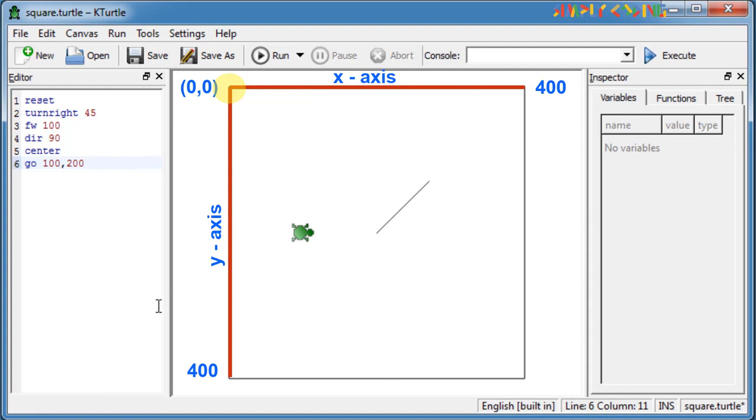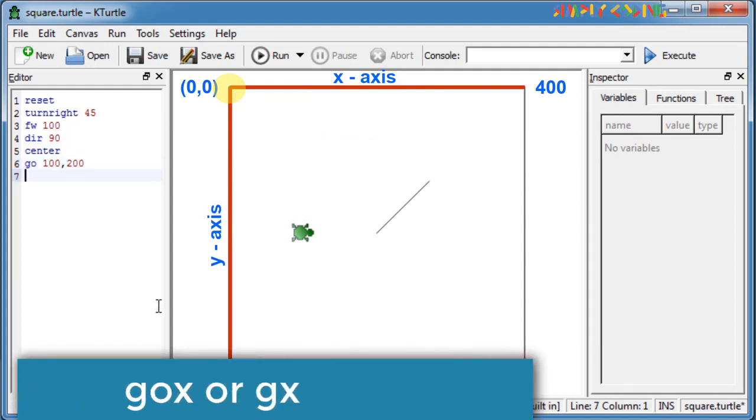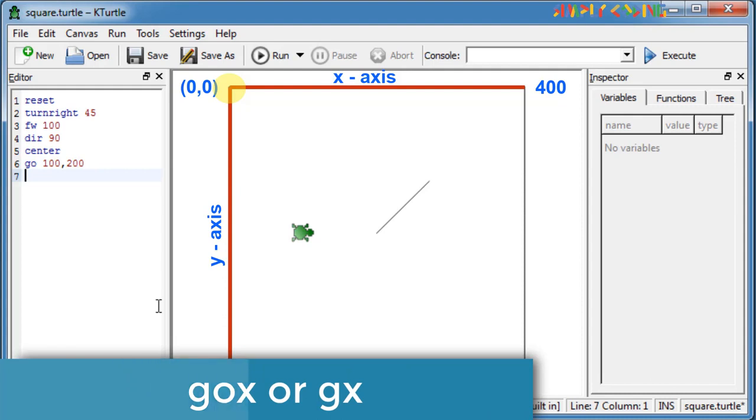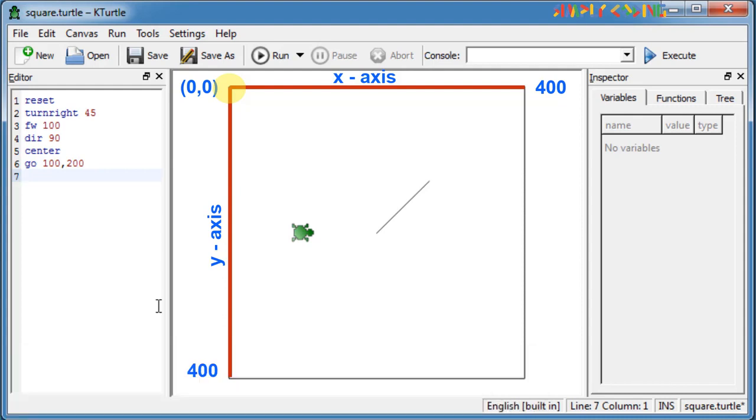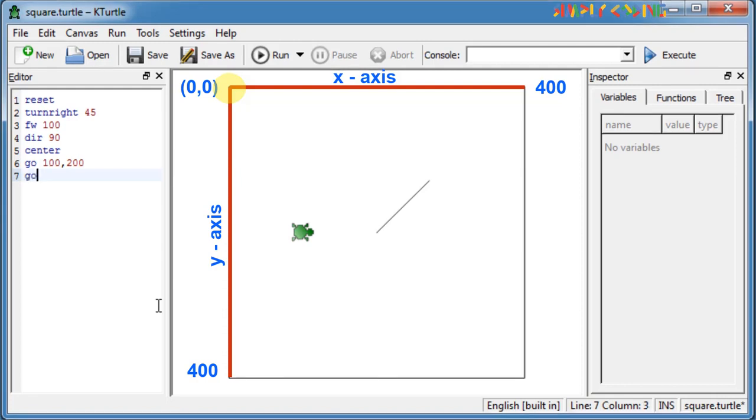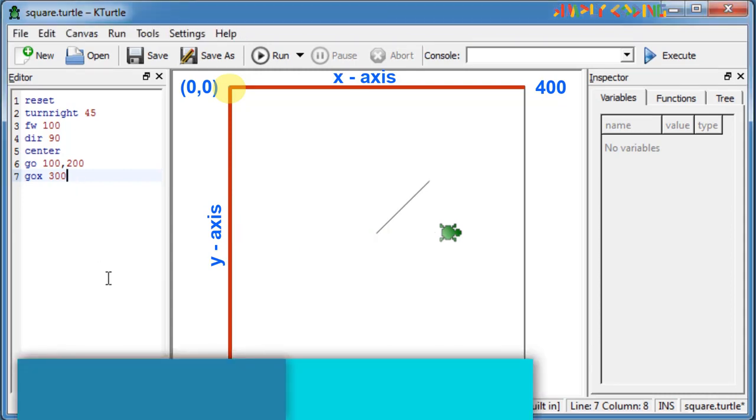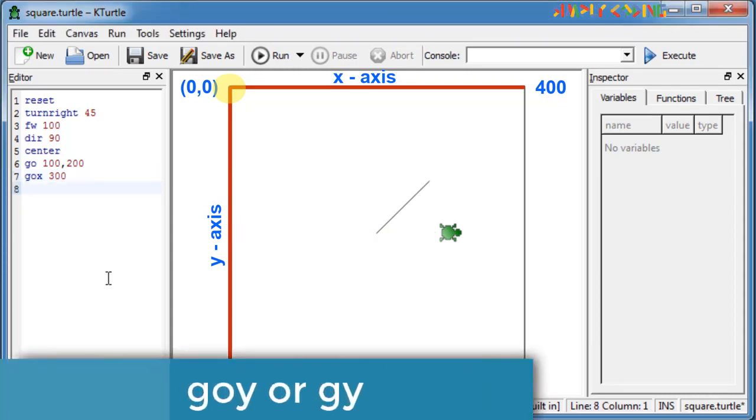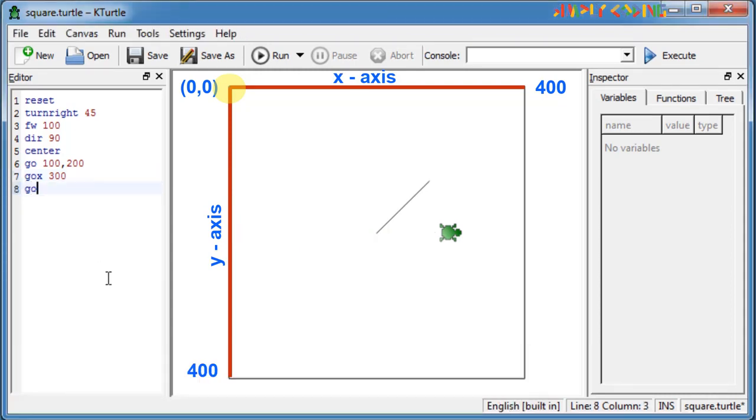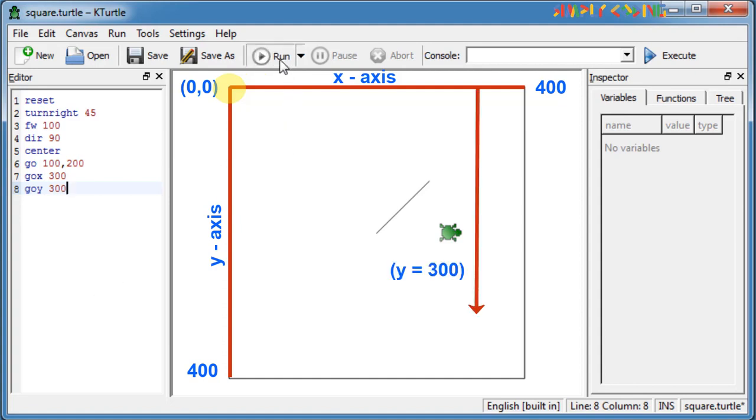KTurtle also has go x or gx command. Using this command the turtle will move to x pixels from the left of the canvas while staying at the same height. Example go x 300 moves the turtle to 300 steps from the left of the canvas. Similarly it has go y or gy command if you just want to move on the y axis. The turtle will move y pixels from the top of the canvas while staying at the same distance on the x axis. Example go y 100 moves the turtle to 100 steps from the top of the canvas. Note that the commands go, go x, go y and center do not draw a line when they are used.